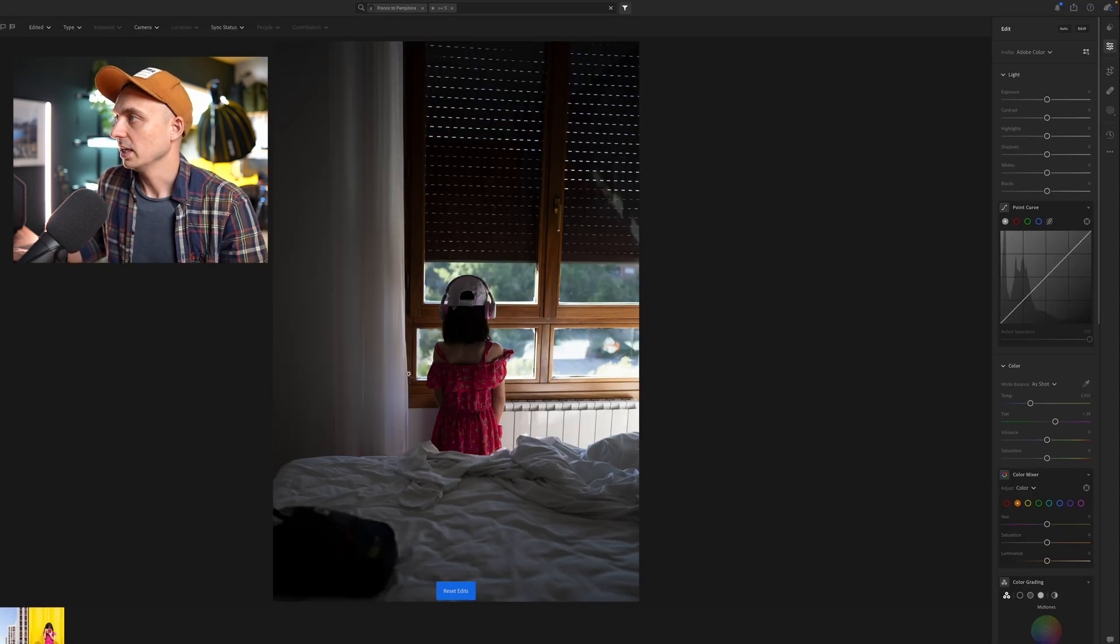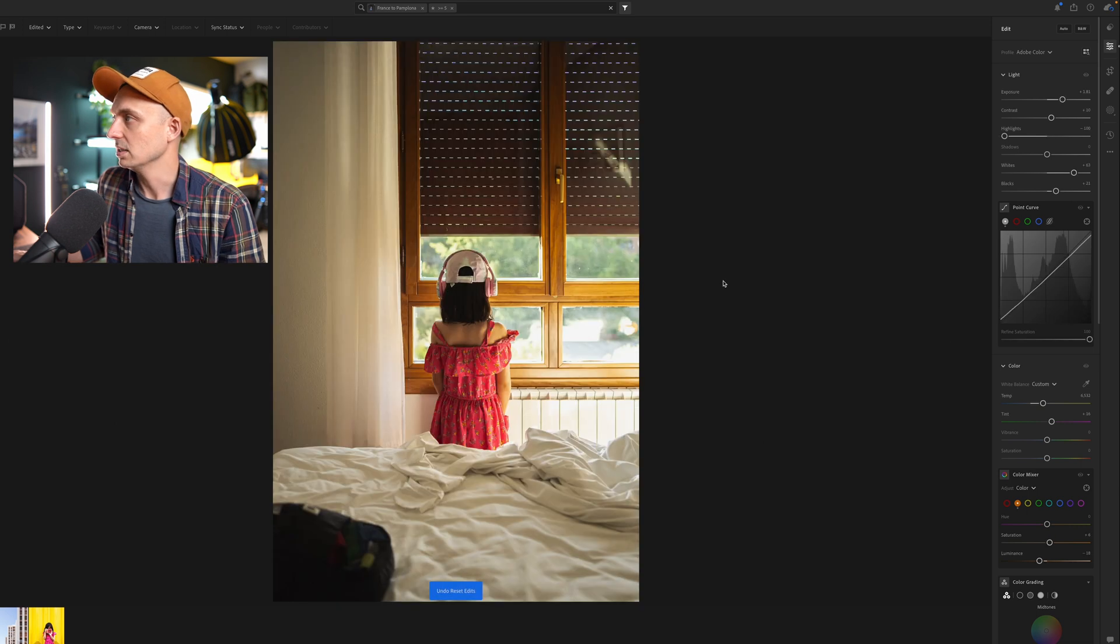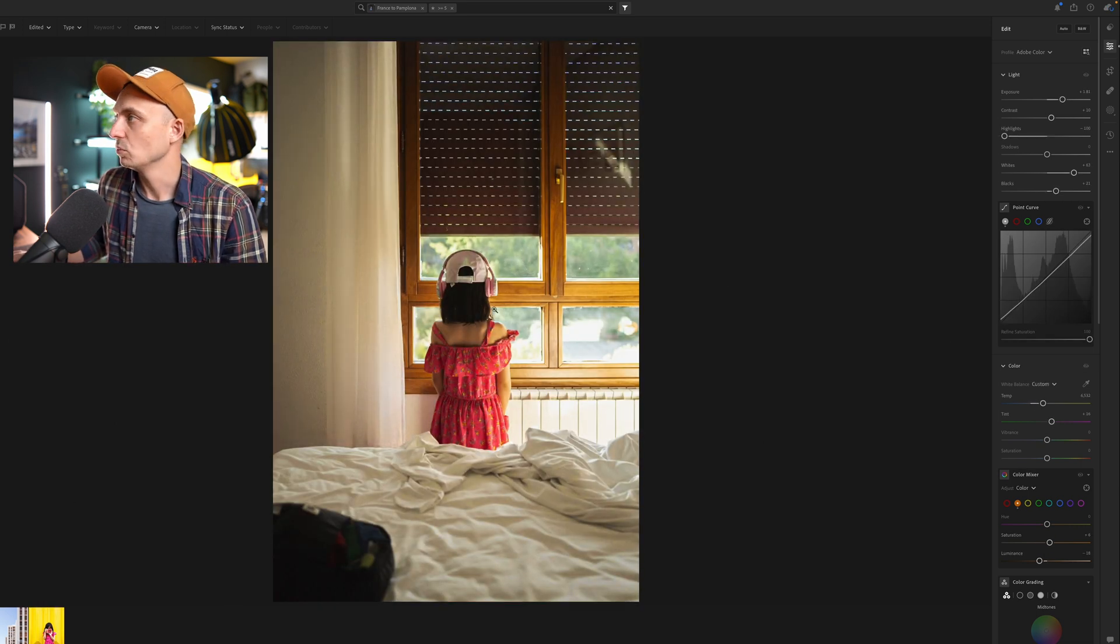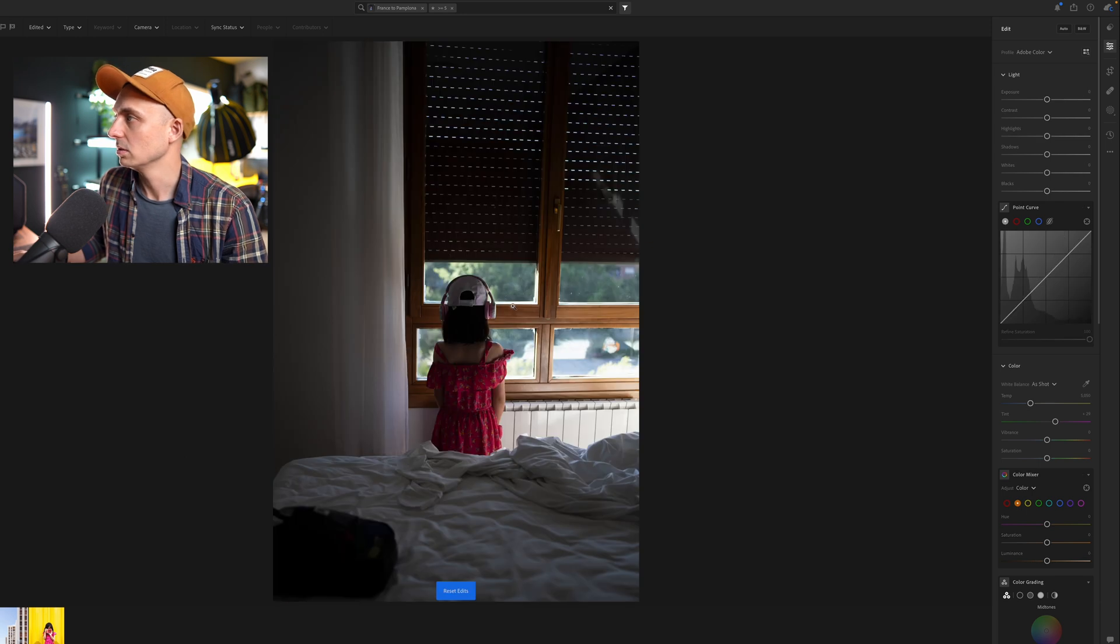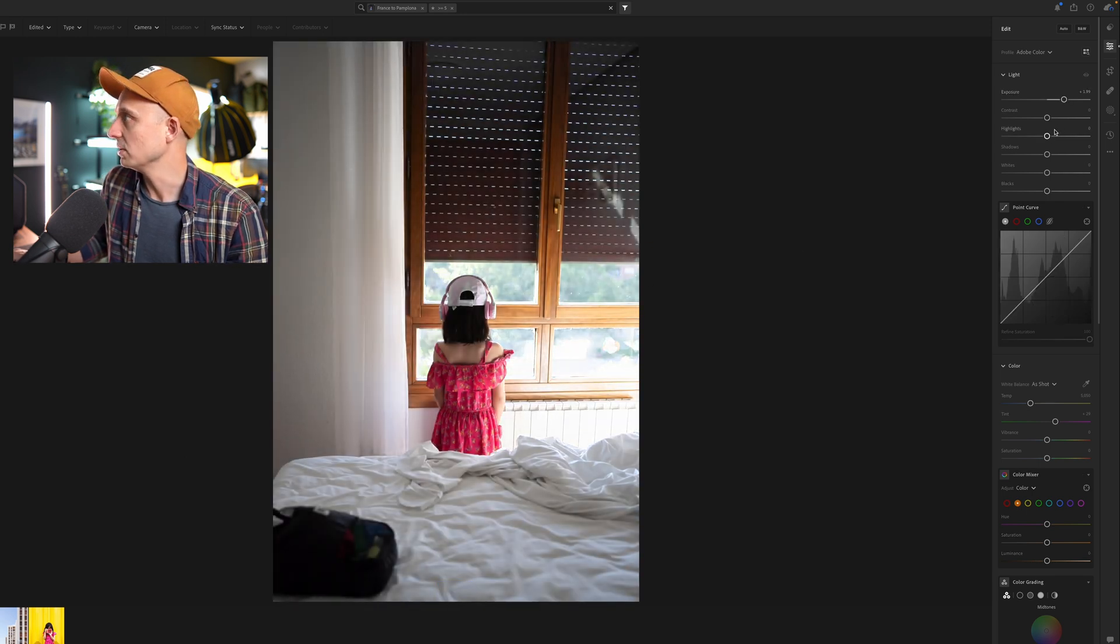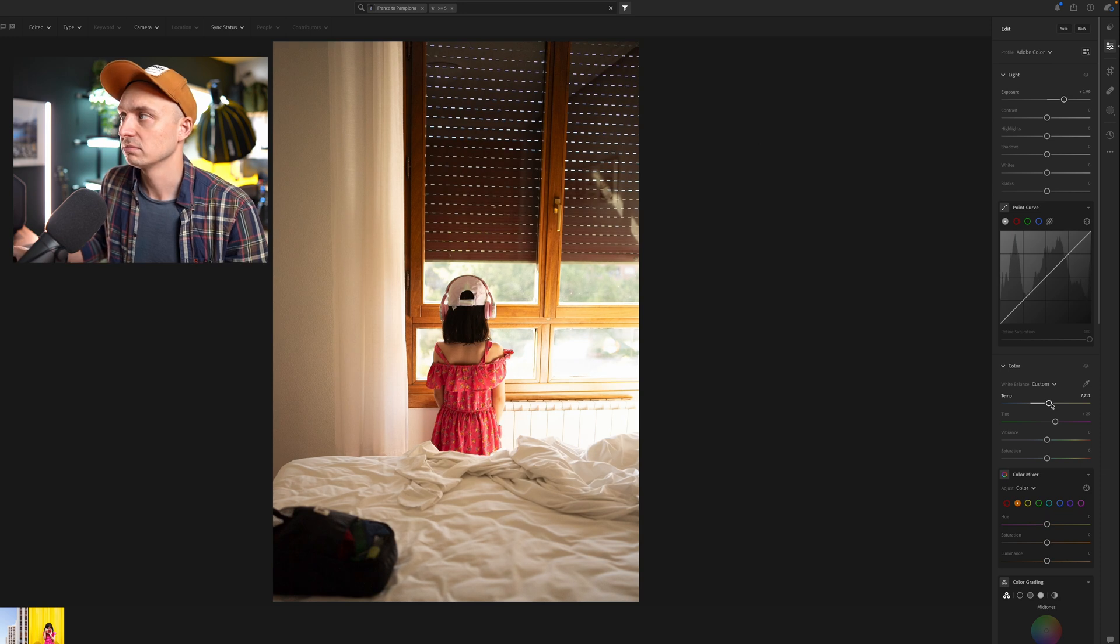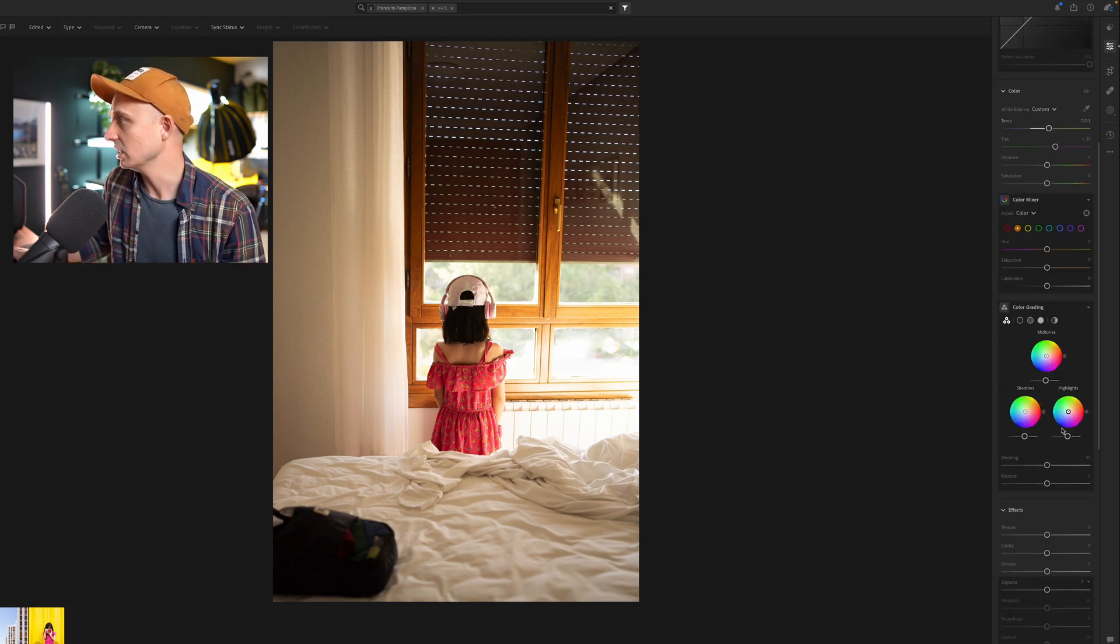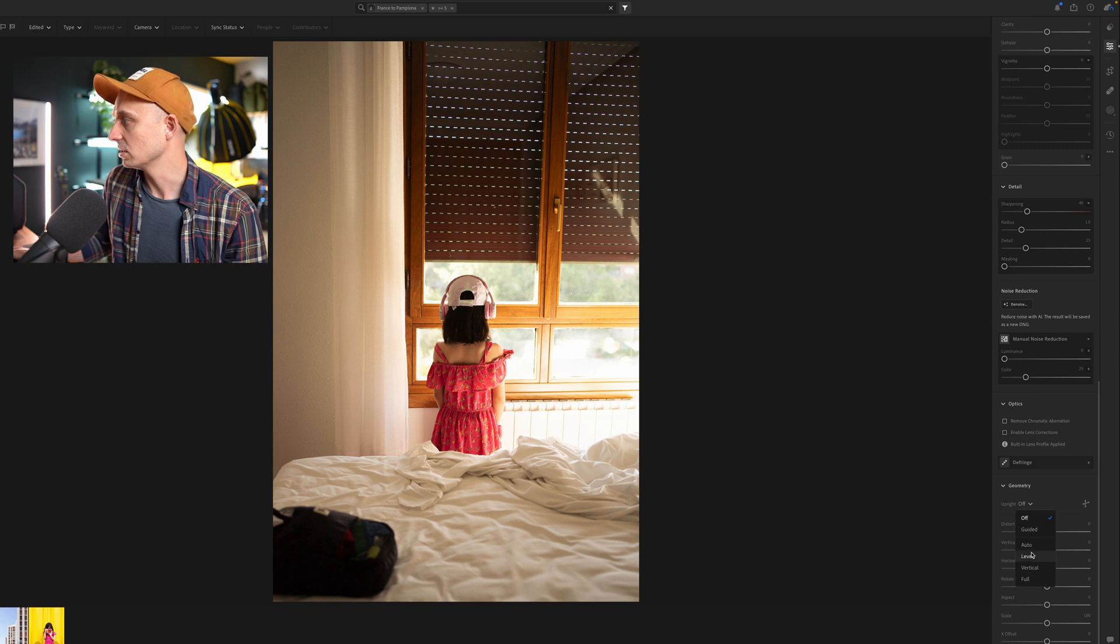And then finally, another example really quick is this is the original photo, and that is the edit. Now I think with this one, just actually editing the photo is kind of fine. It just doesn't matter that it's not straight, but again, if you wanted it to be straight, once again, you just go guided.